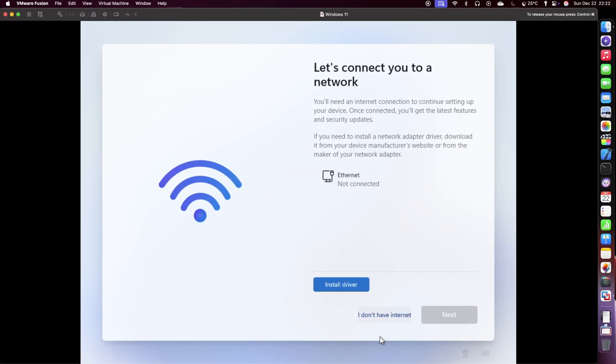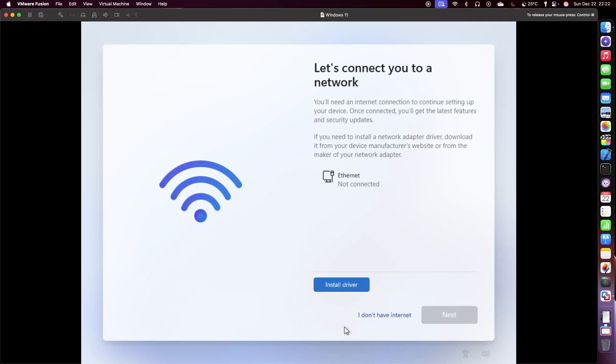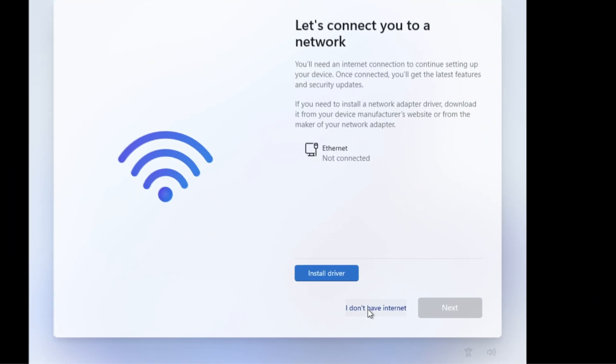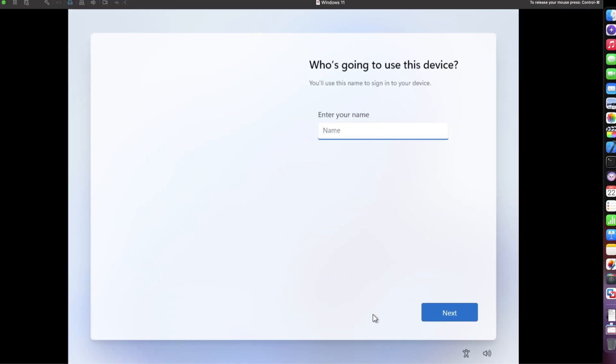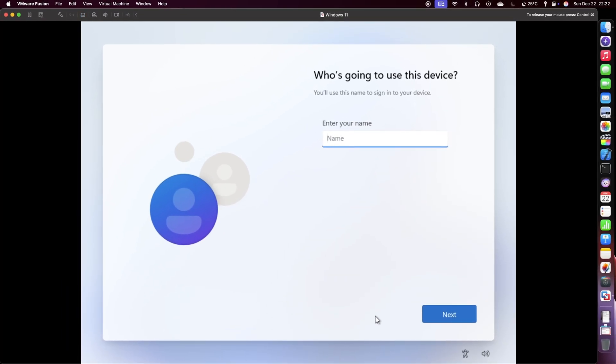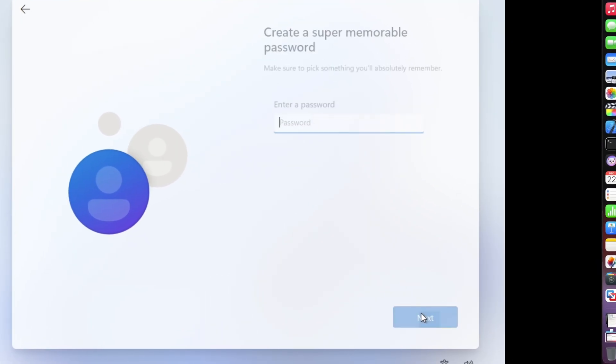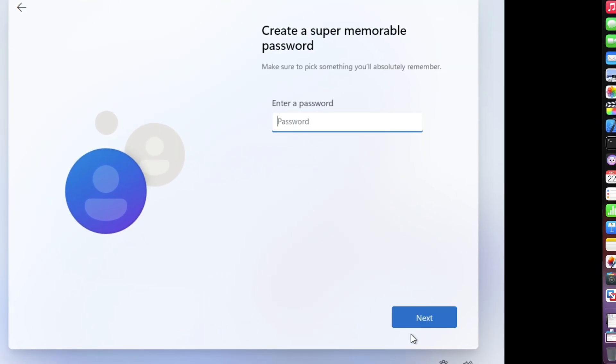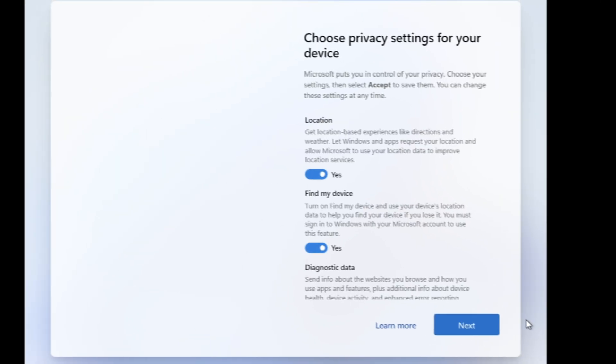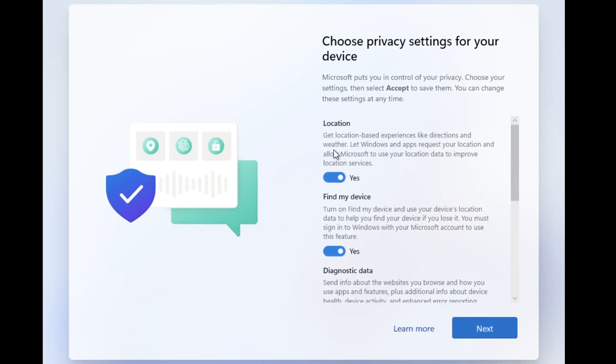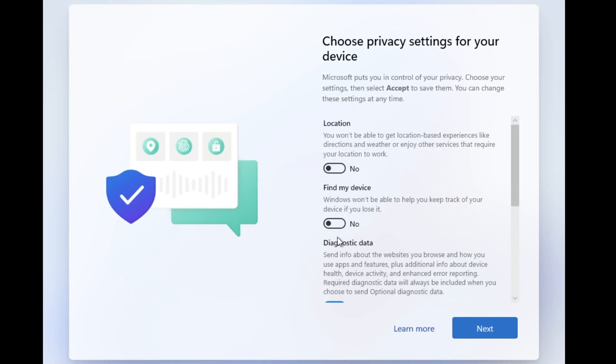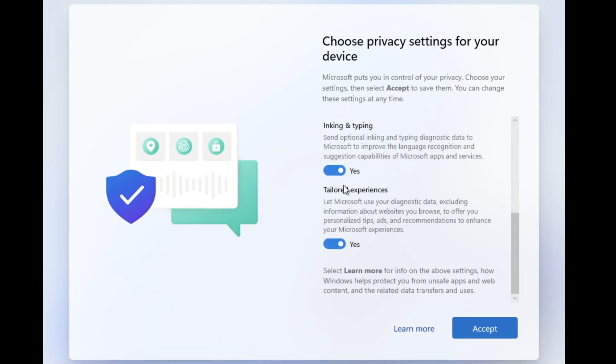Choose I don't have internet and continue. Choose a name for your device and a suitable password. Disable all the unnecessary tracking done by Microsoft.